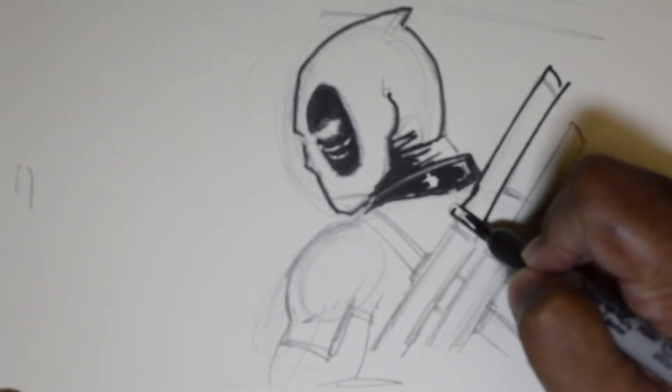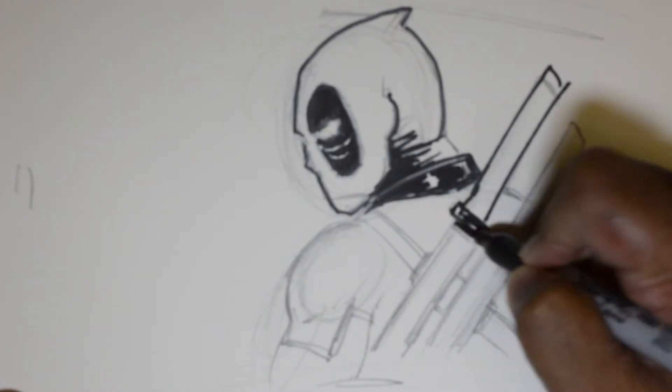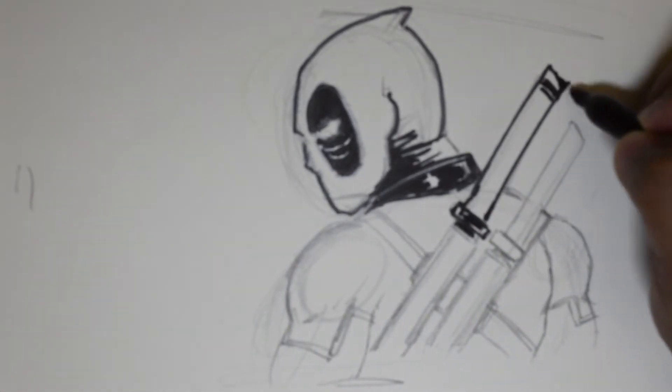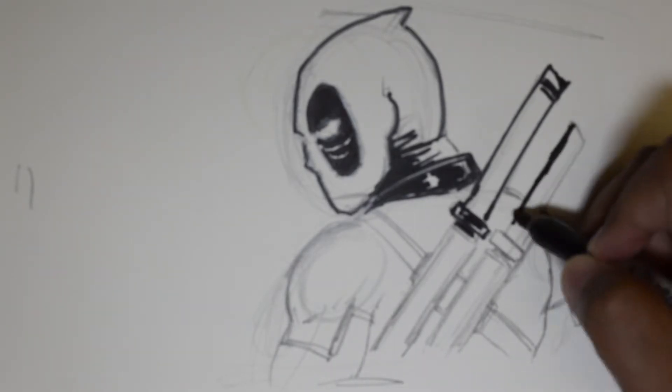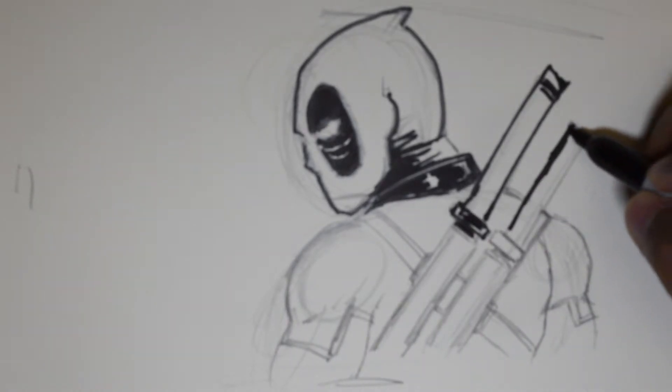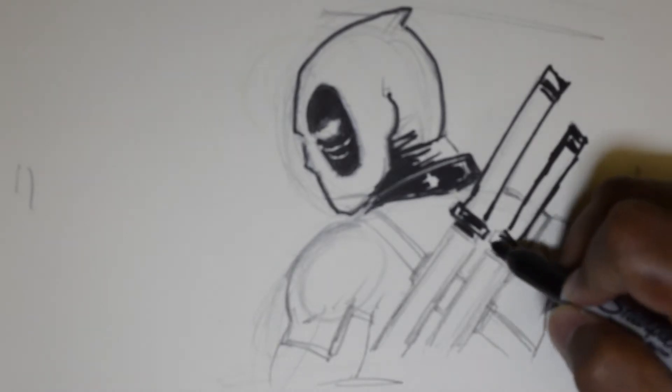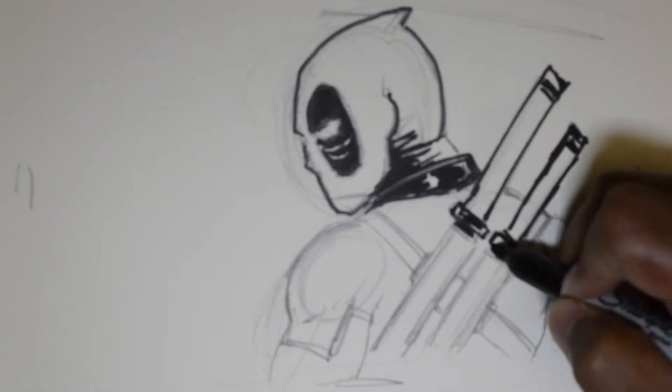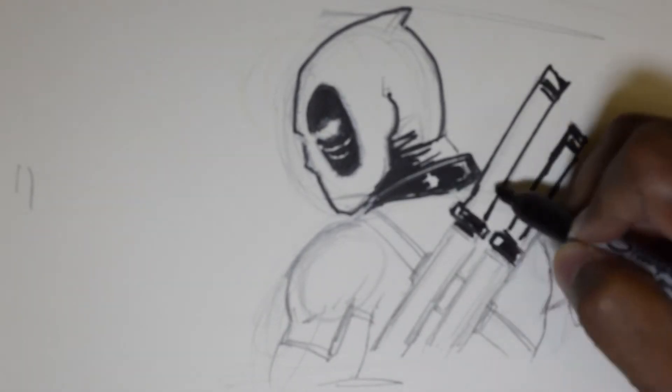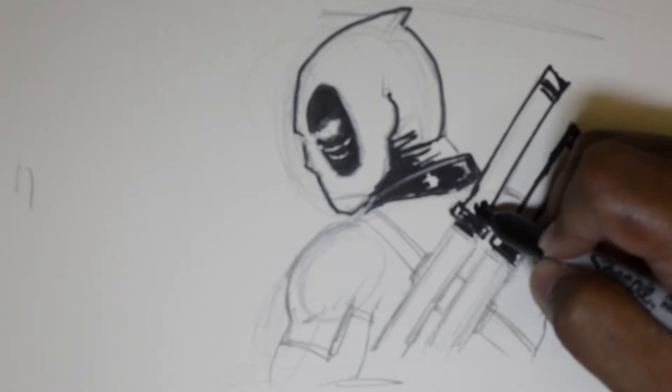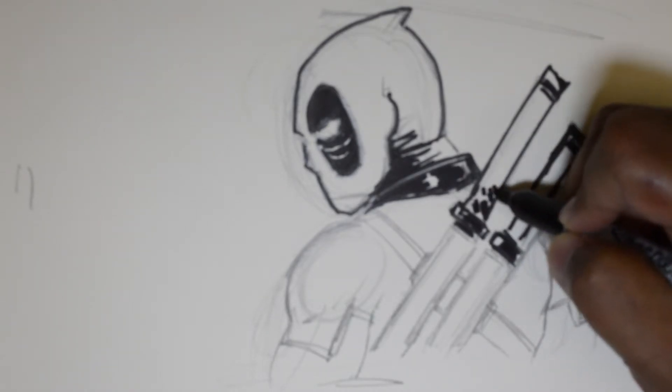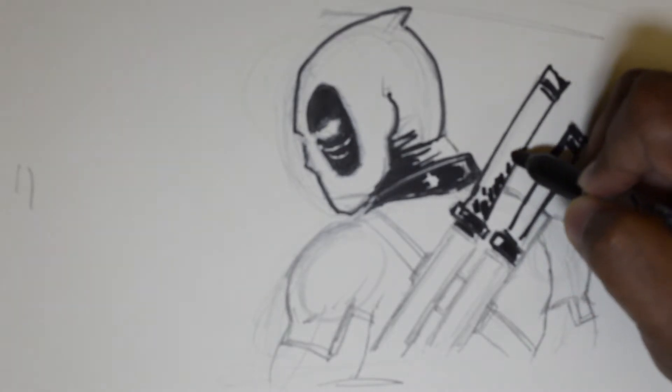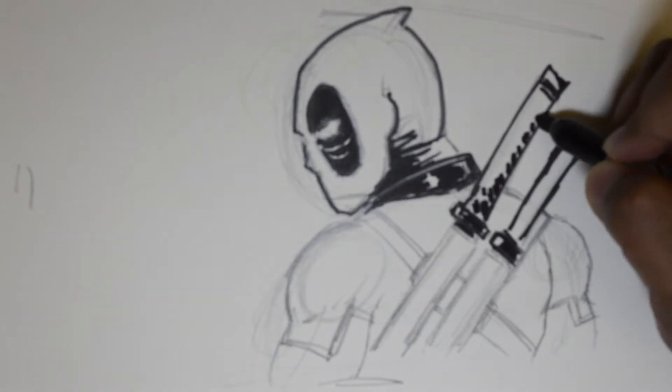And then if you choose to go at it with a marker or with a set of markers, colors, anything, you can just add in shadows and they will make the drawing stand out.